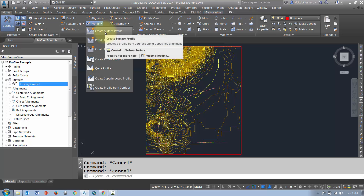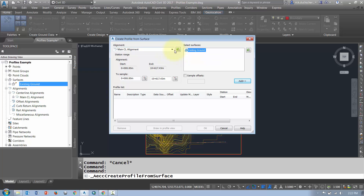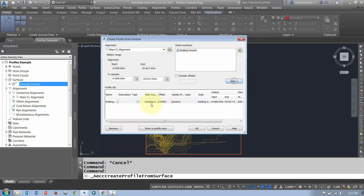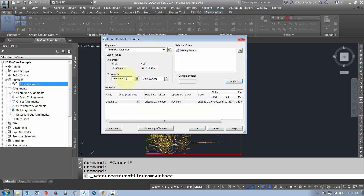I'm going to create a surface profile. It's going to ask me a few questions. First, make sure you're using the correct alignment that you're going to follow for your sample. Next is your surface — make sure you're sampling the correct surface, select it, click Add, and that adds your surface to the list. Note that it will sample the entire alignment by default, but if I only want to sample a certain portion, I can type in the stationing here.